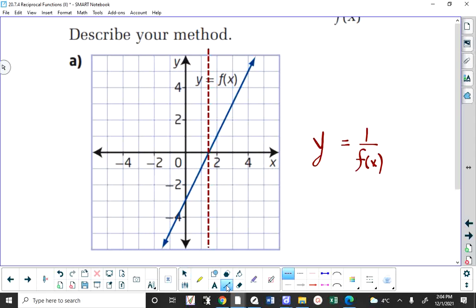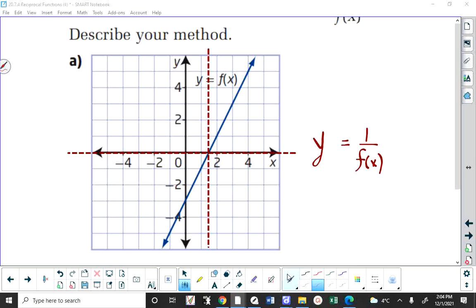Regardless of what the original function looks like, in this course the x-axis will always be a horizontal asymptote. Wherever y is equal to 1 or y is equal to negative 1, you're going to have what are called invariant points. So you have asymptotes, you have invariant points, and the final thing is you have to draw curves that are doing the opposite compared to what the original function is doing.